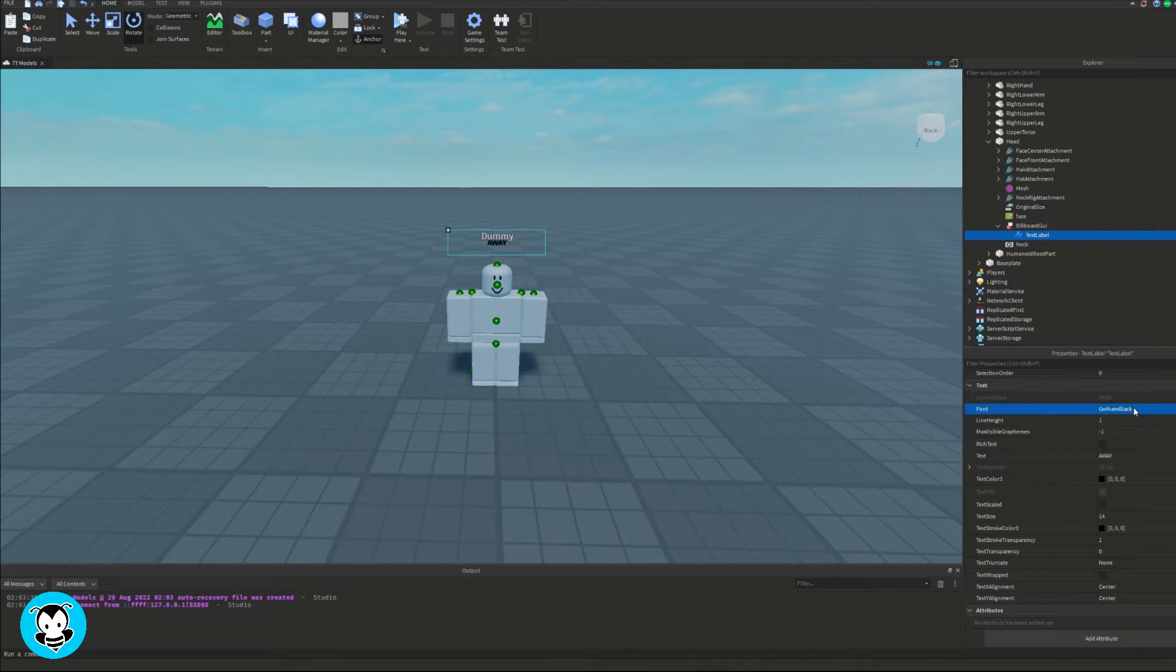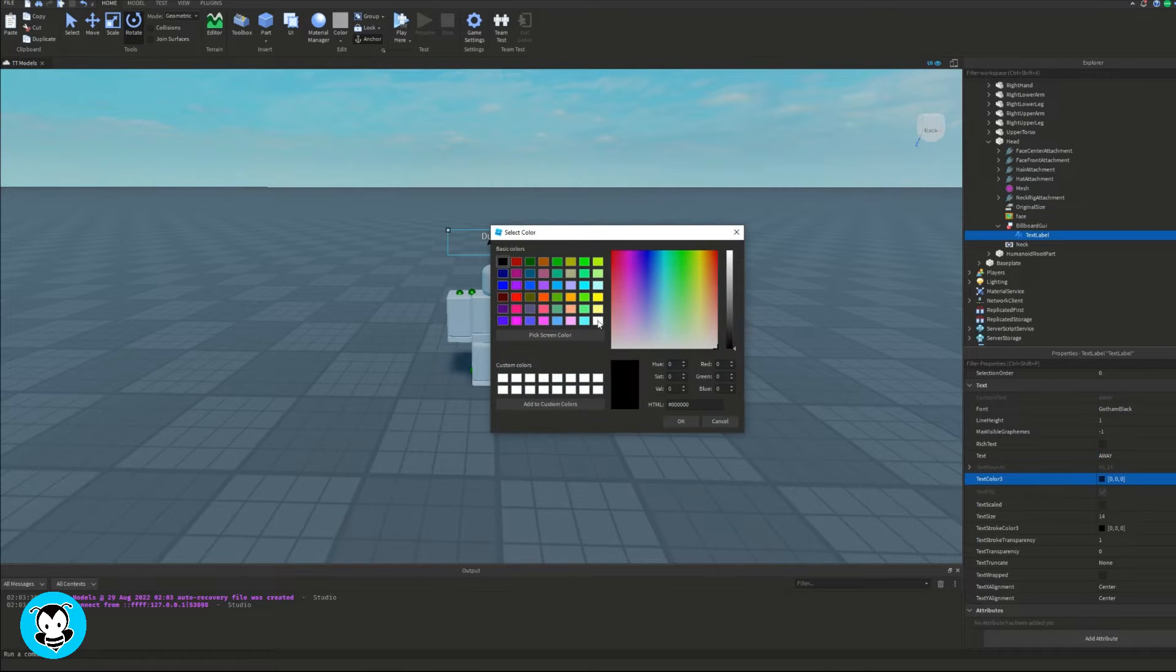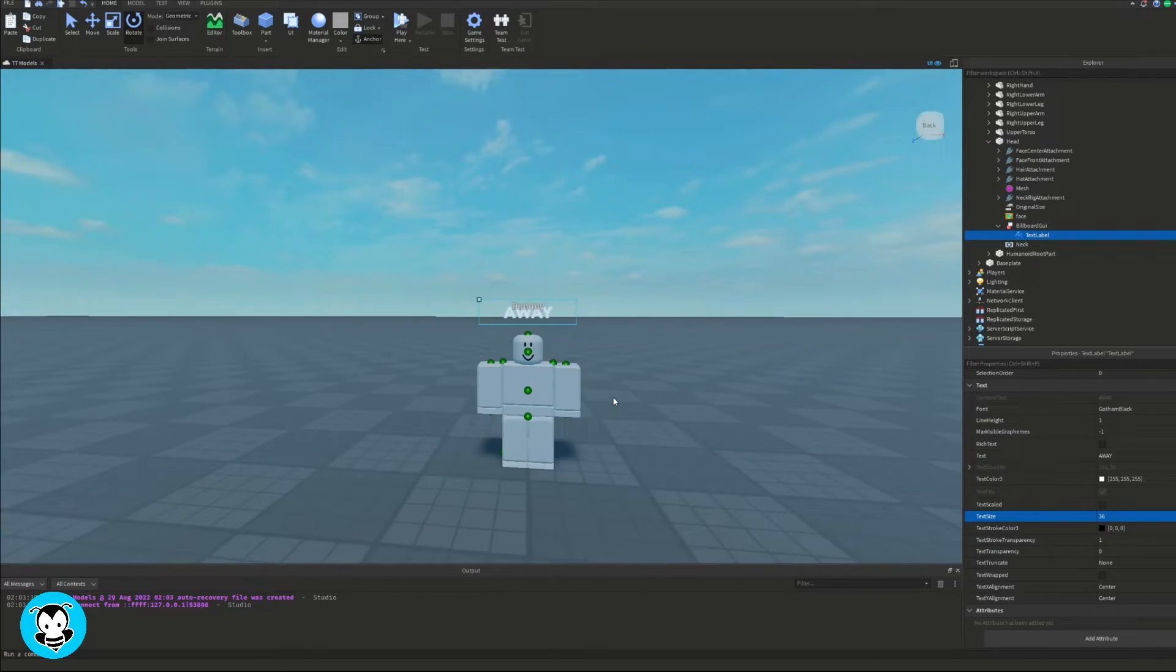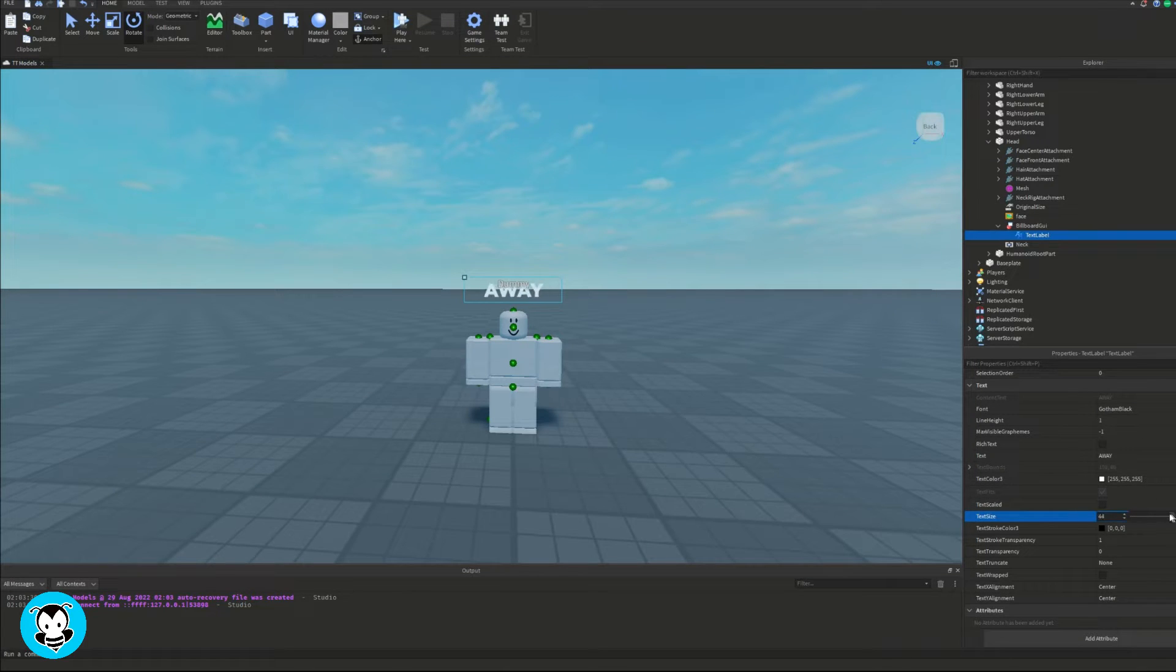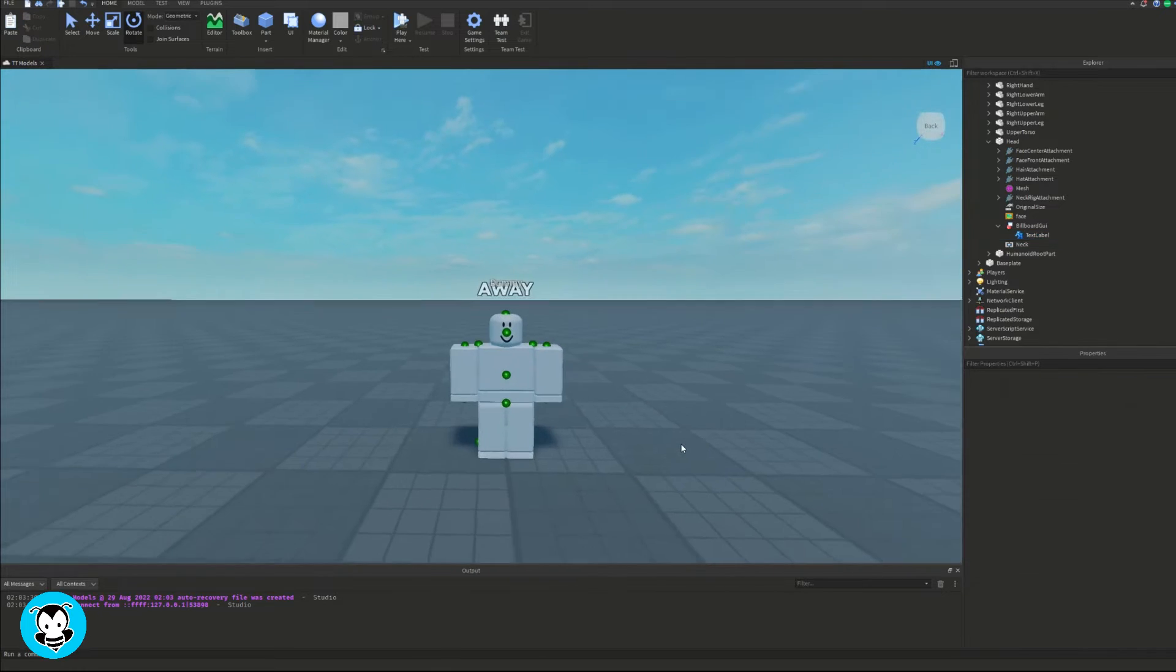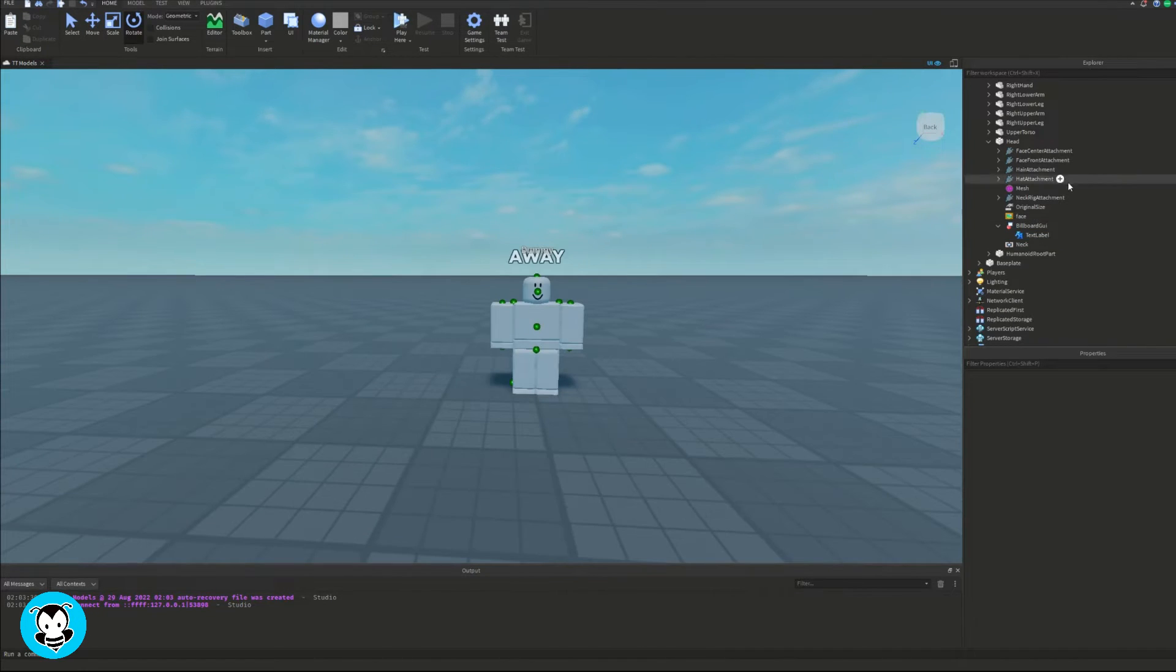And of course if the billboard GUI is stuck on our head, make sure you change the stud offset to however you would like, the y-axis of our stud offset in the billboard GUI properties. I'm doing 1.5 and then go ahead and customize the text label to however you would like.